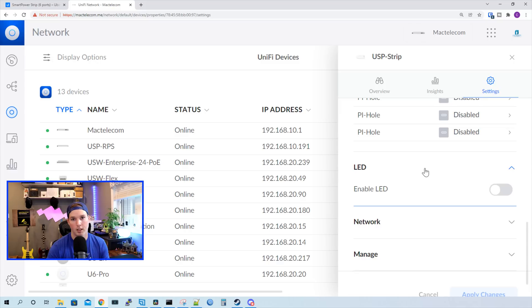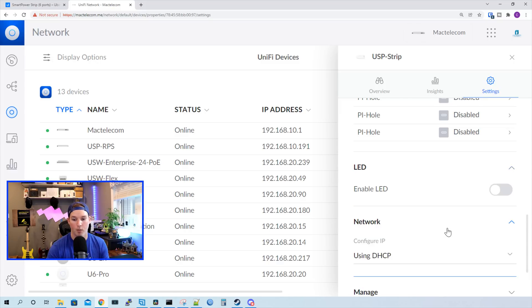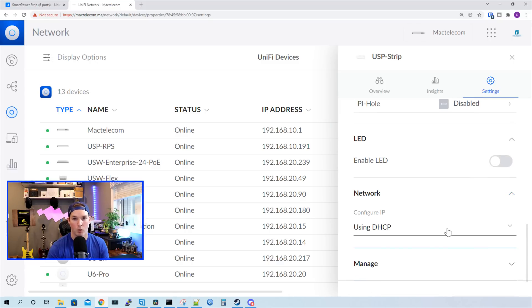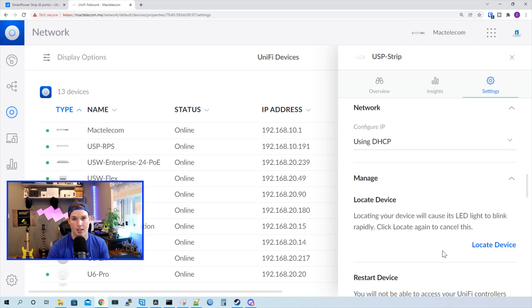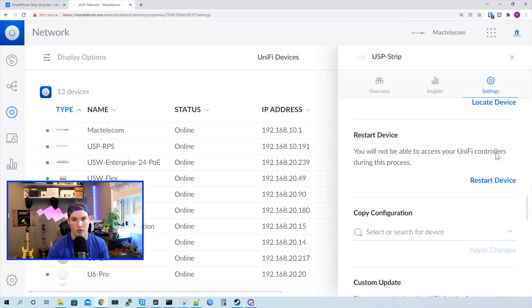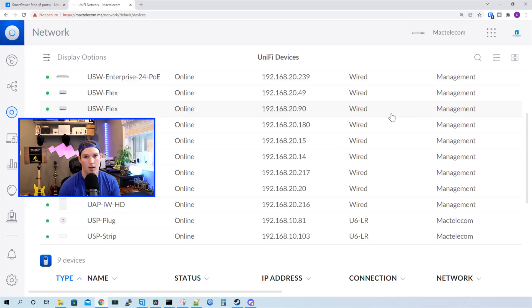Under LED, we could enable or disable the LED. And then we have our network where we could configure the IP by DHCP or static. And then under manage, it's the same thing that we see with any other unified device. And that's it for the USP strip.